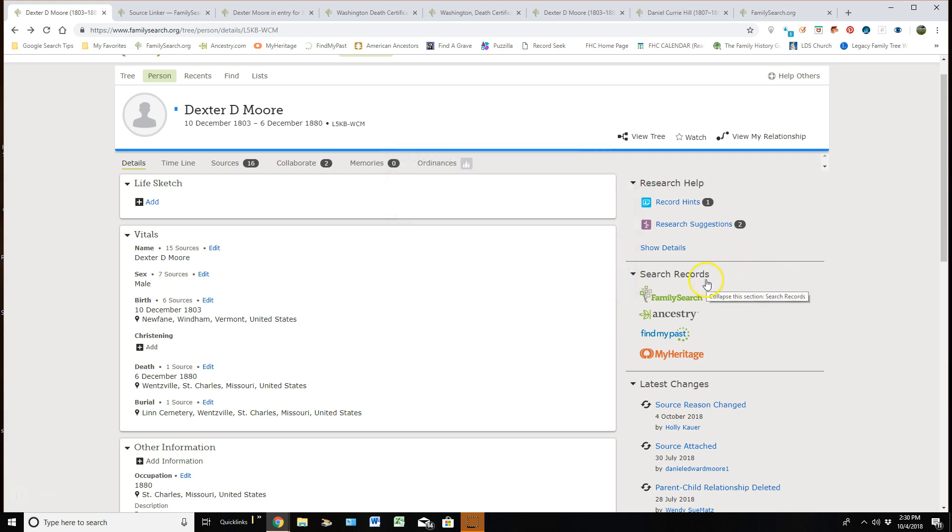Next we have search records. So FamilySearch, Ancestry, FindMyPast, and MyHeritage are all websites that allow us to go look for sources that have to do with our ancestors and we can actually take a copy of that and attach it to our ancestor if we find some.